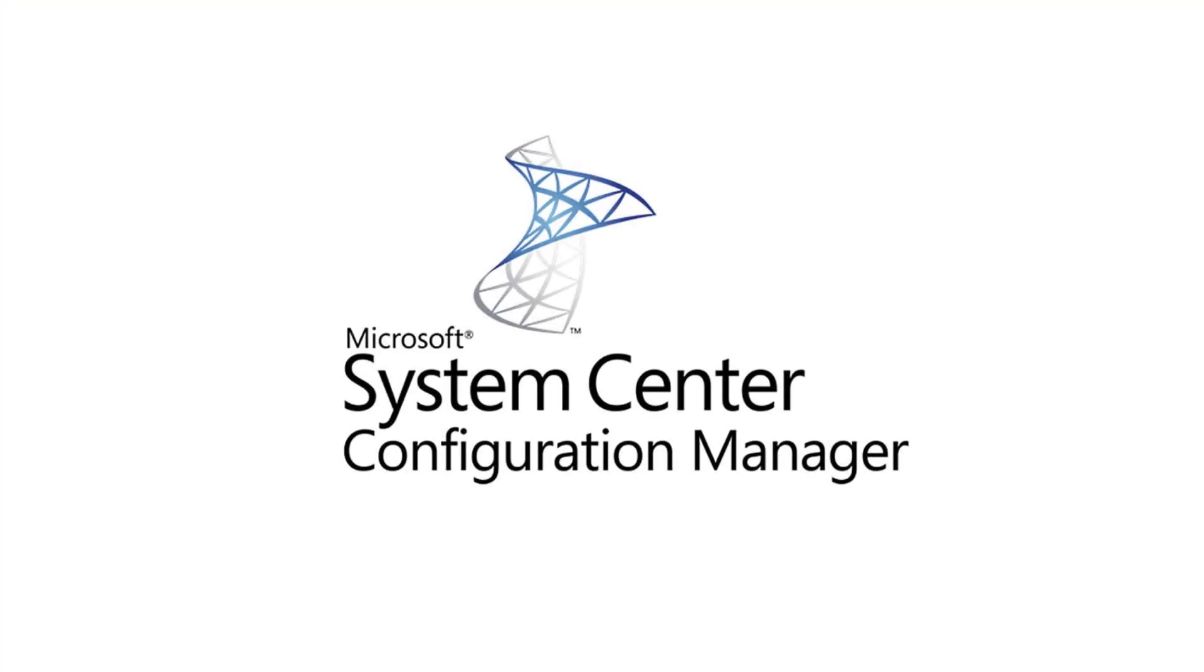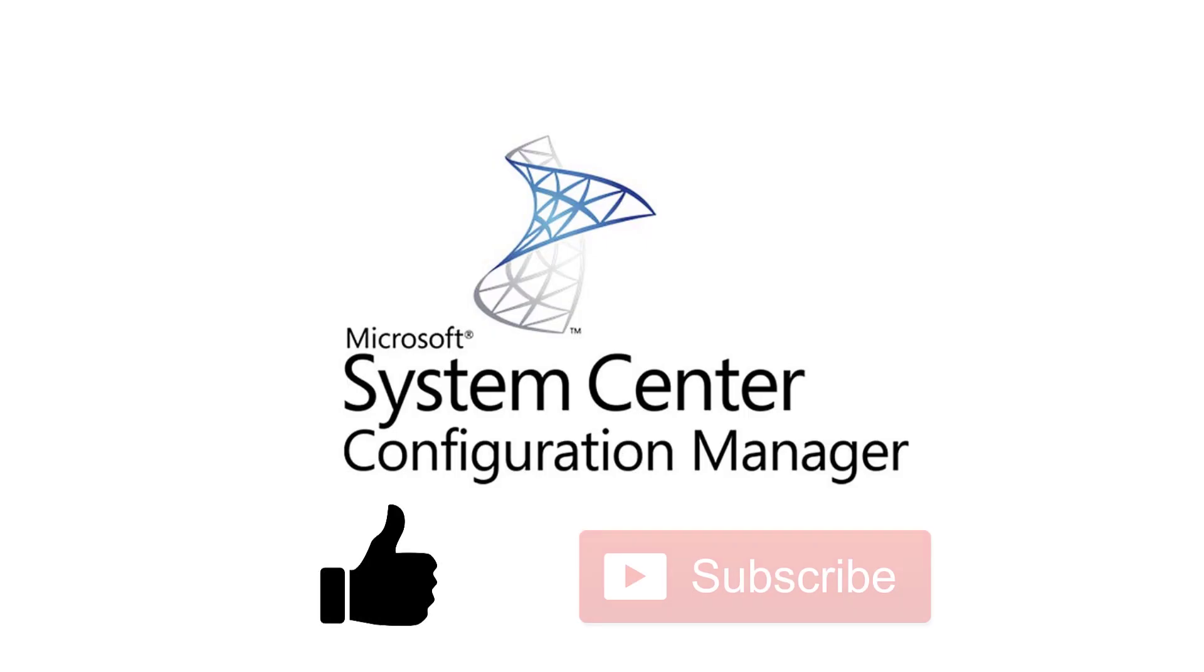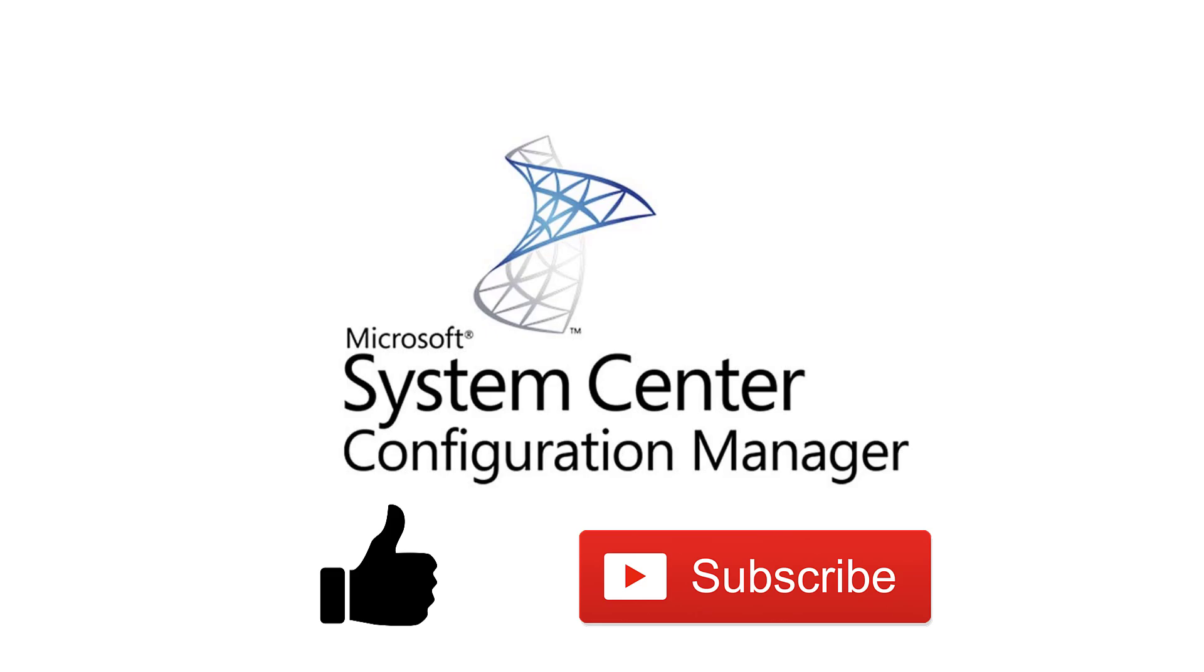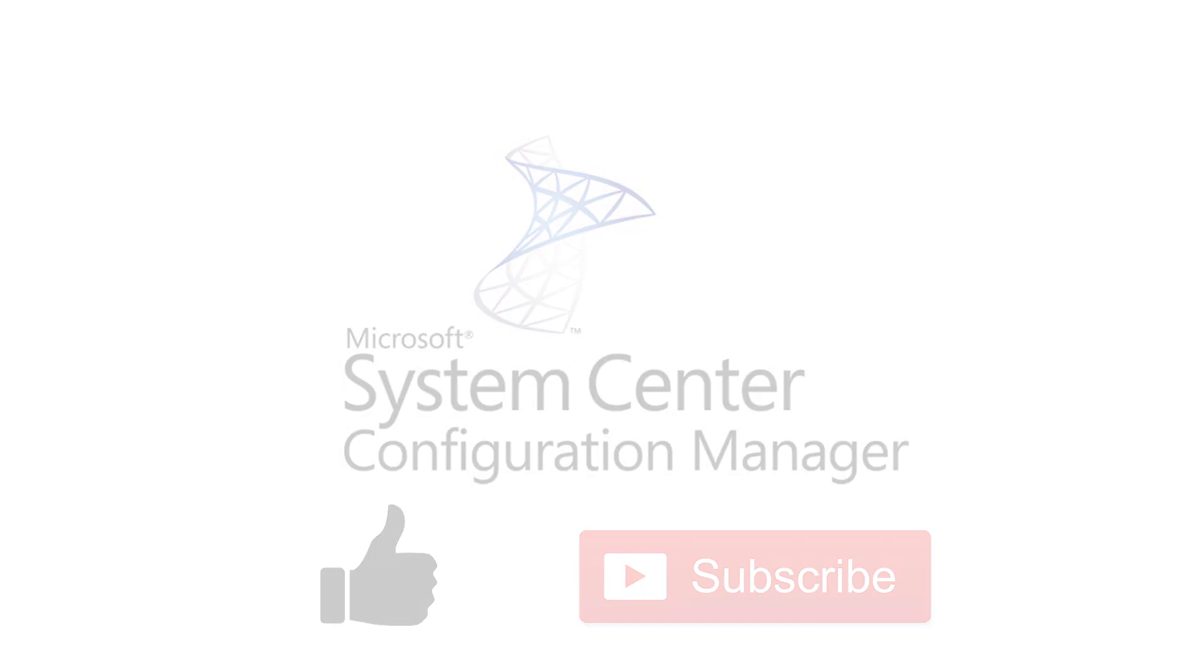That's all for this video. Please give a thumbs up to this video and show your support, and do not forget to subscribe to my channel if you have not done yet. See you in the next video.